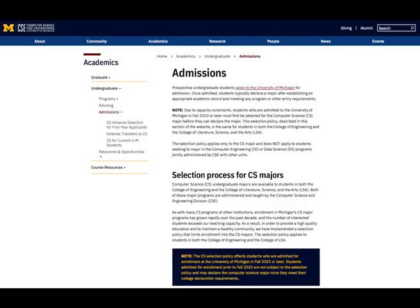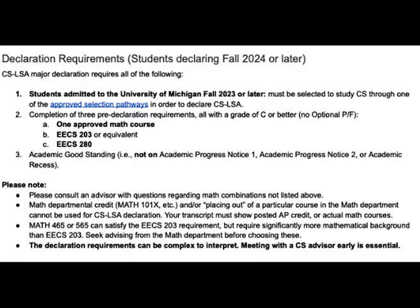Regarding Computer Science Admissions: students admitted to the University of Michigan fall 2023 or later must be selected to study CS through one of the approved selection pathways in order to declare CS LSA. Students who were admitted prior to fall 2023 are not subject to the CS admissions process and can declare the major upon meeting the declaration requirements. The Computer Science LSA major requirements include completing 55 to 56 credits. All major required courses must be taken for a letter grade and students must receive a C or better to satisfy the major requirements.